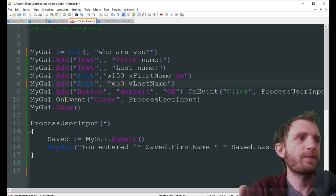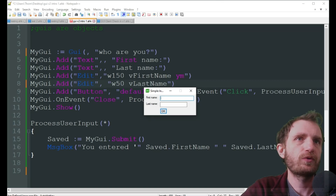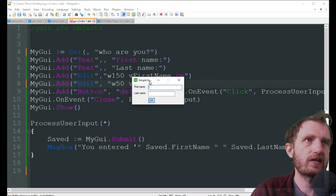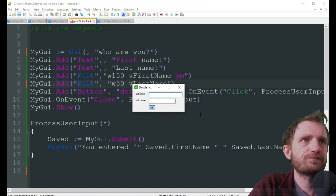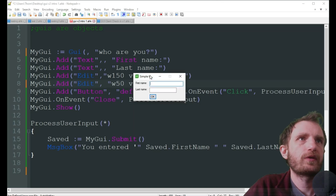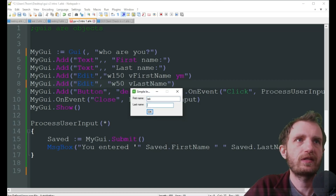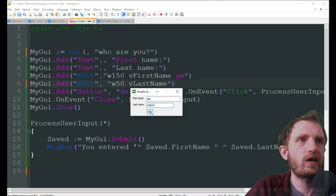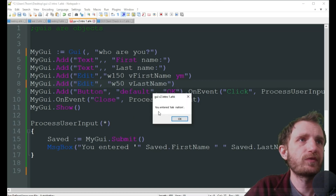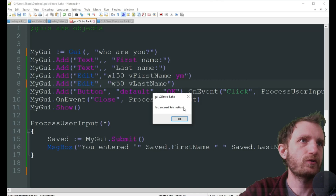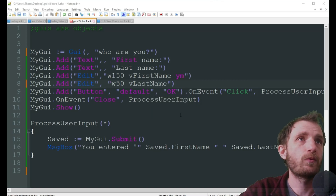Let's see this in action — I'm going to launch it. It pops up. By the way in the Show command is where you can put parameters if you want it to open in a specific position or size. So we type in 'Tab' for first name, 'Nation' for last name — you can call me Mr. Nation, Mr. Worldwide. And there it is: 'You entered Tab Nation.' There's an extra space because I accidentally hit space while typing. Pretty straightforward — it added that little period mark at the end.